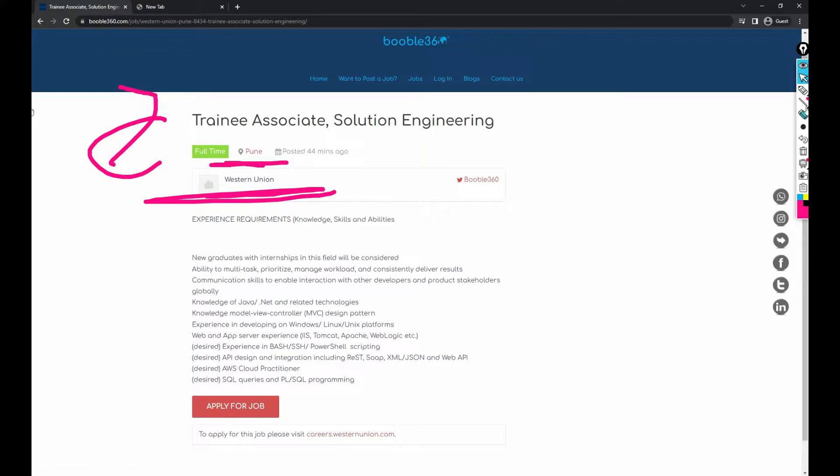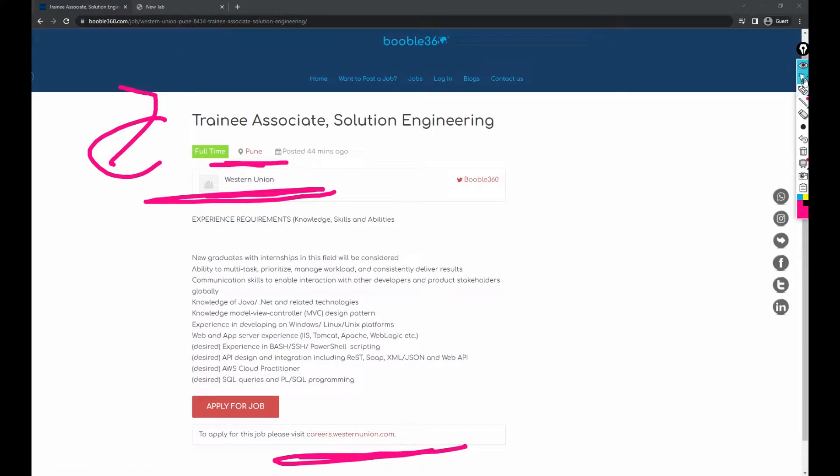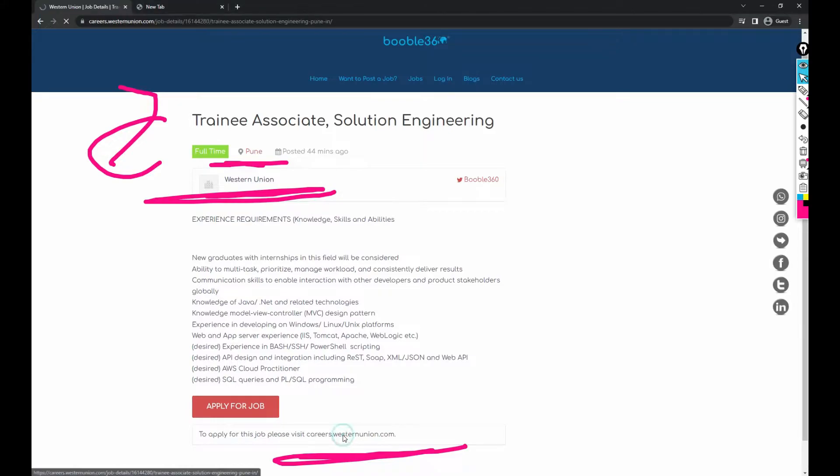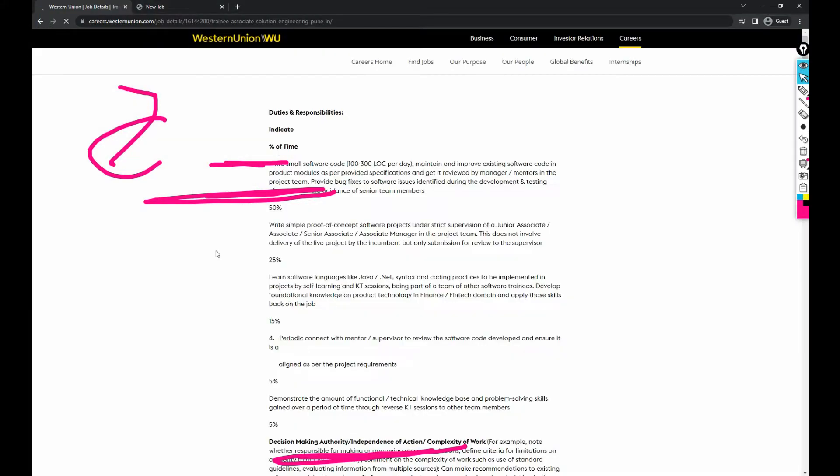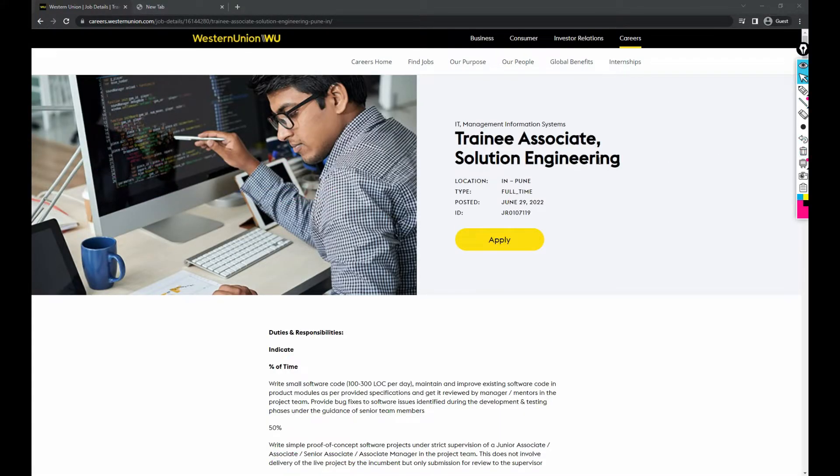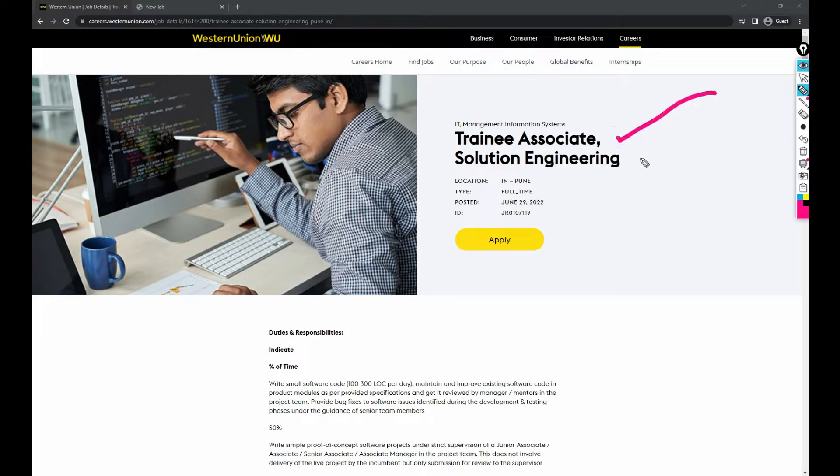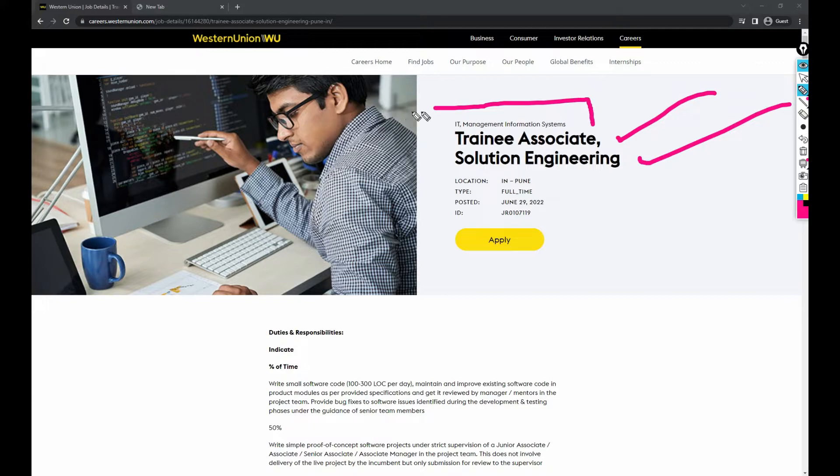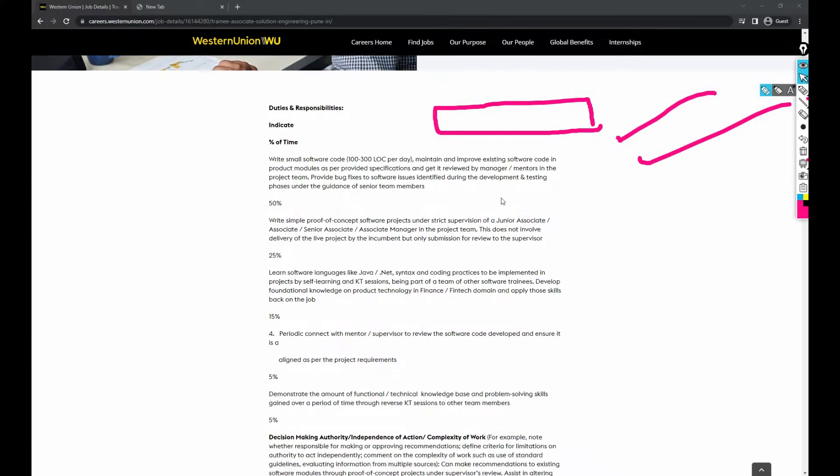You'll get a link over here. Just open this link. Once you've opened this link, you'll get more information. The job is Trainee Associate Solutions Engineering. It falls under IT Management Information Systems.